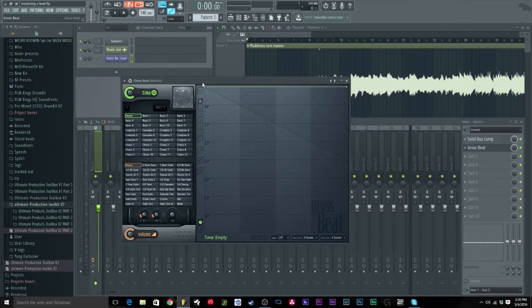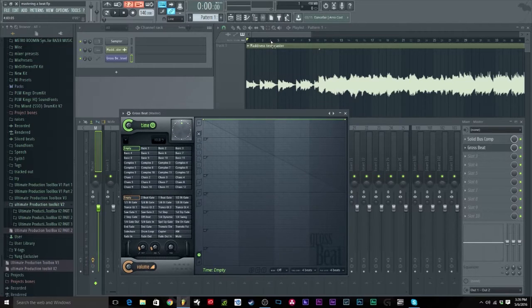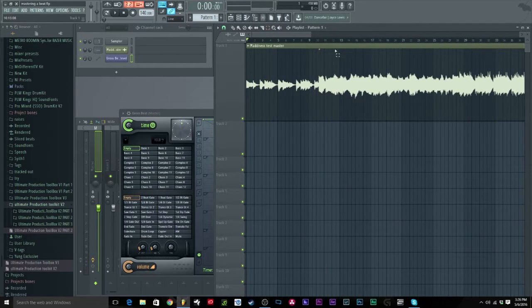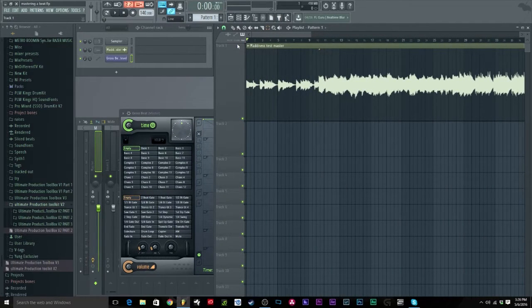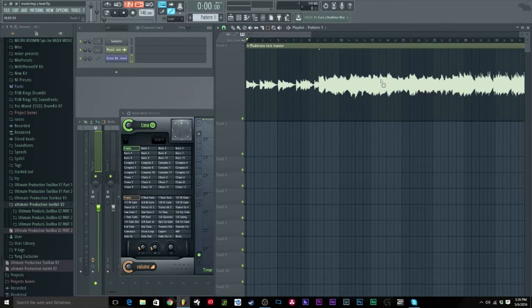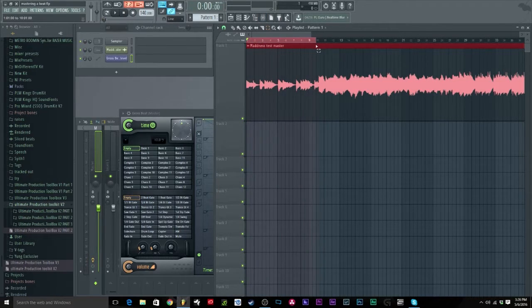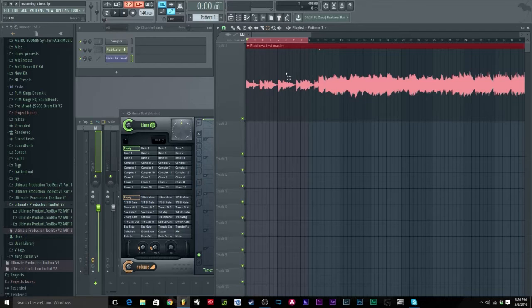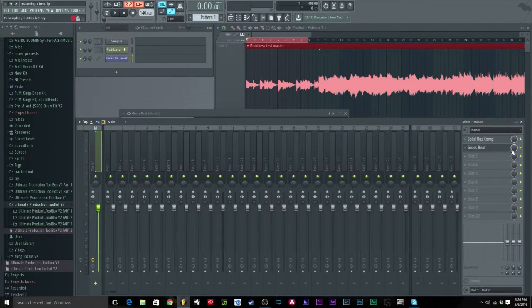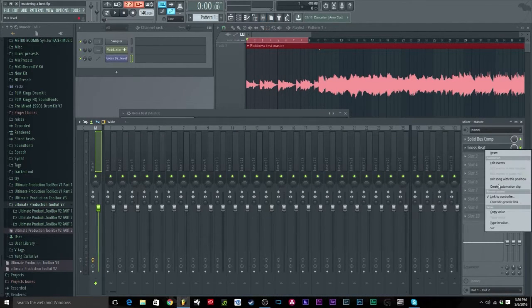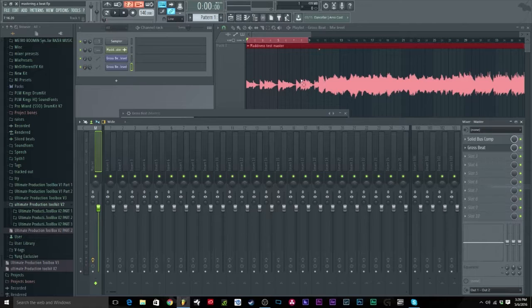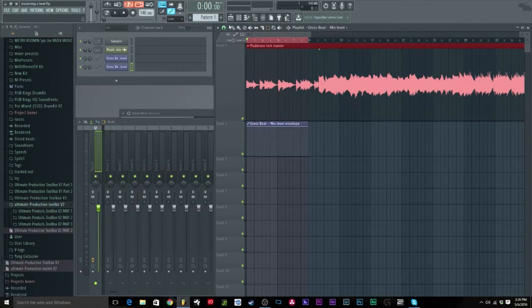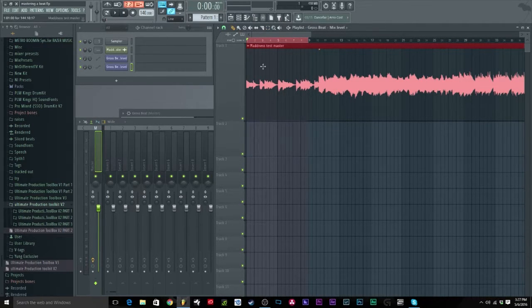Next, all you're going to do is select the section that you actually want to automate. The way I usually do it is I'll just highlight a selection. Say you want just this part to do it, you can highlight this section, then go to the mixer channel, right click, create automation clip, and boom, automation clip.